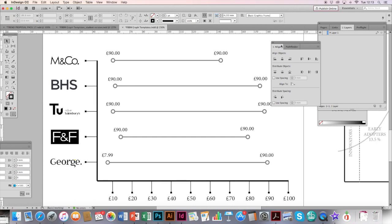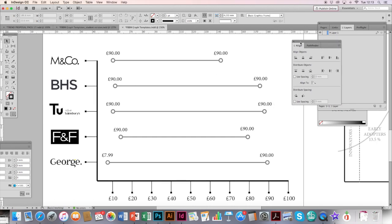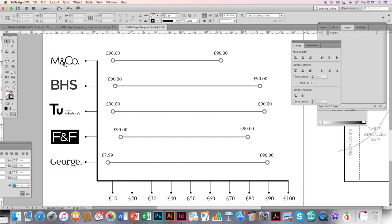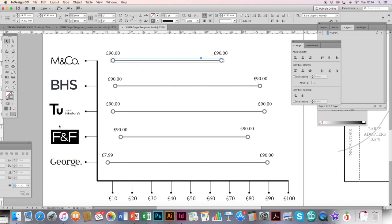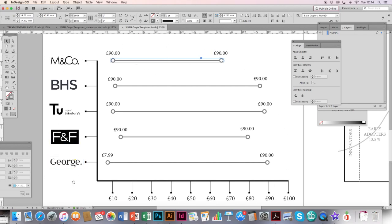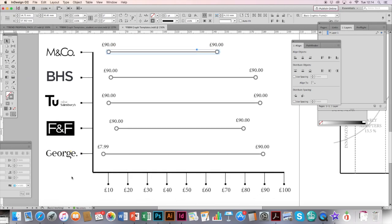In other occasions, you might use this graph to measure competitors. In this instance, you might want to see what the general entry and exit price of, for example, maybe jackets are in five different retailers. So then you might want to put the logos of your retailers just like you've done with the previous graph. In the same way, you just drag and drop the line in accordance to all your findings. There's various different ways you can use these graphs. It just depends what in your particular brief or marketing report you need to use it for.